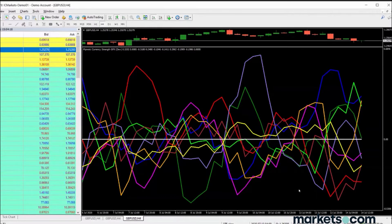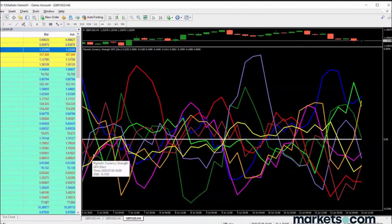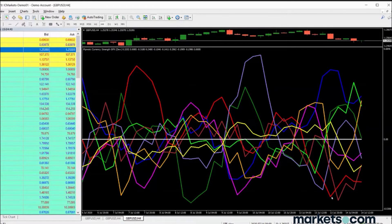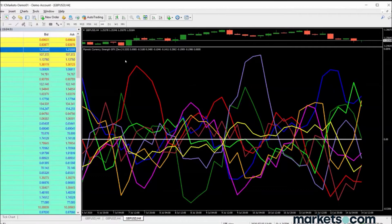Like absolutely everything in nature — weather patterns, bird migration, pandemics — everything is cyclical, and the markets are the same way. Here on the currency strength chart, the British pound came from very negative territory, went up to very positive territory, and then came back down to very negative territory — going from being the strongest currency to the weakest.